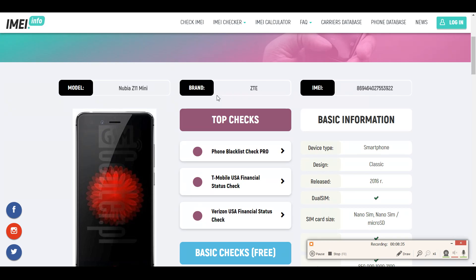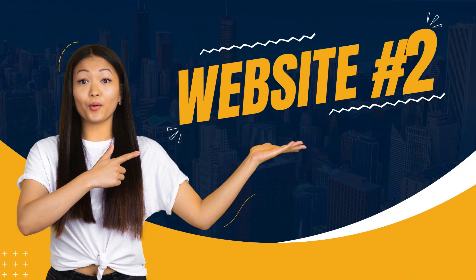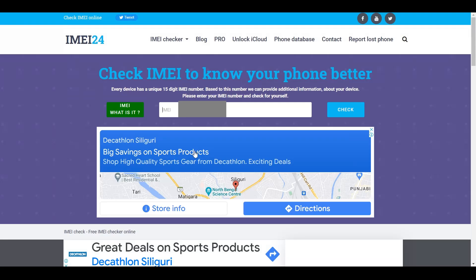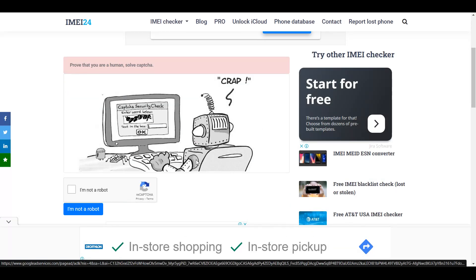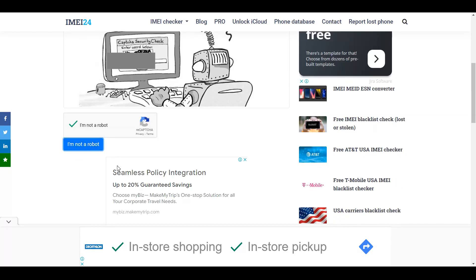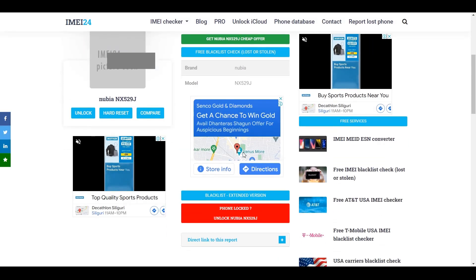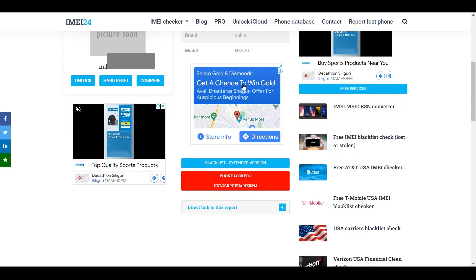Just put in the IMEI number and you get all the details. The second website is IMEI24.com. Get to this website, paste the IMEI number in the search box, click check, solve the CAPTCHA by clicking 'I'm not a robot,' and you get details about the phone's model and everything.